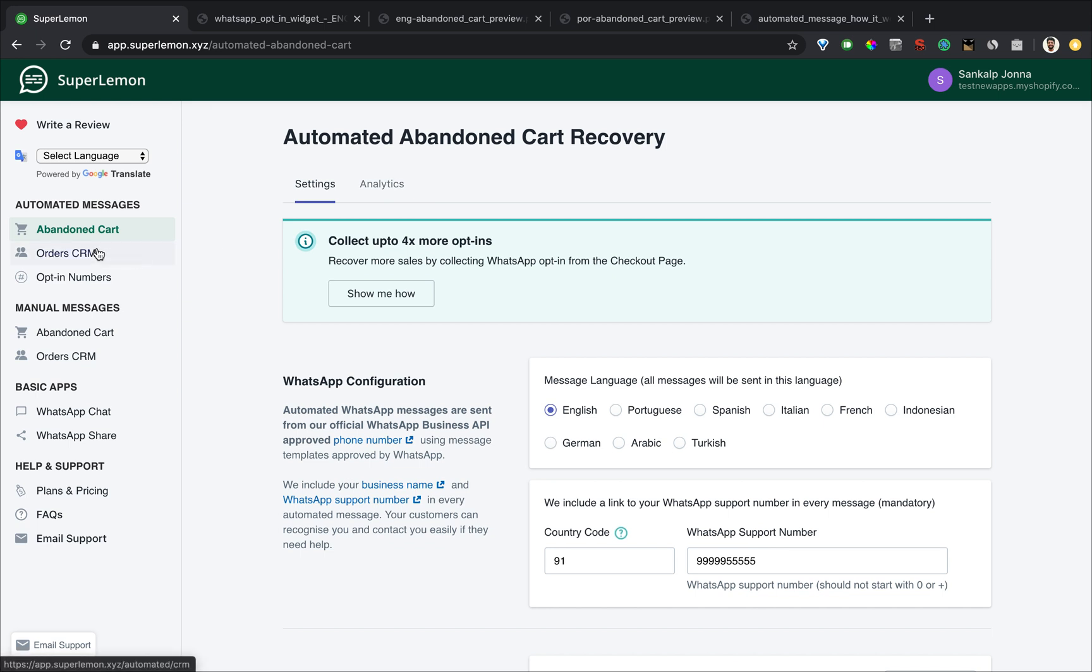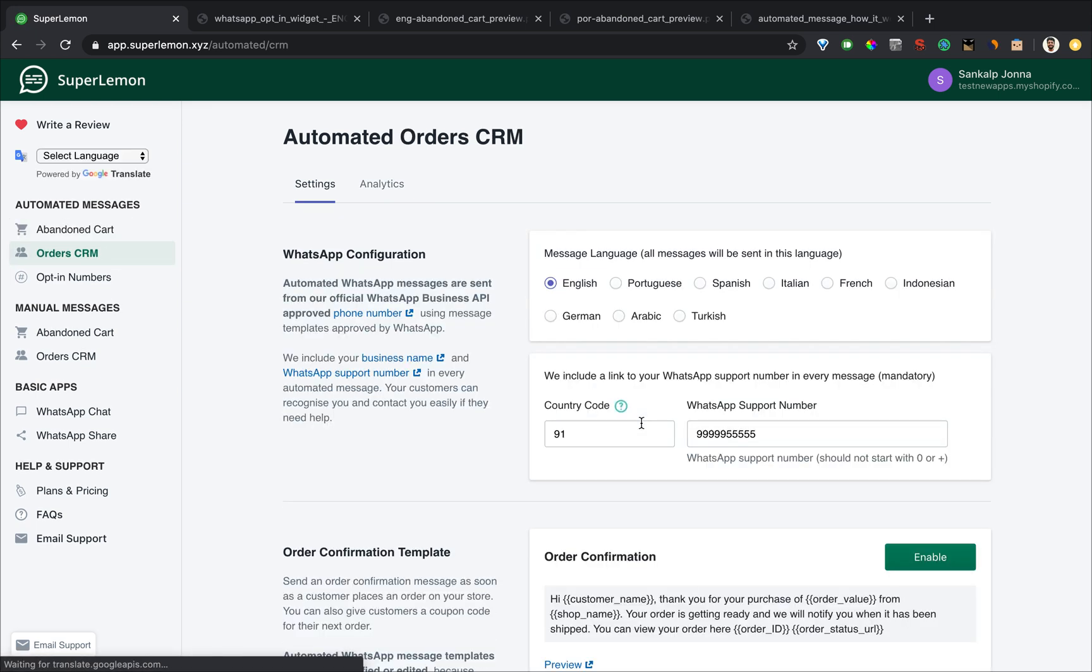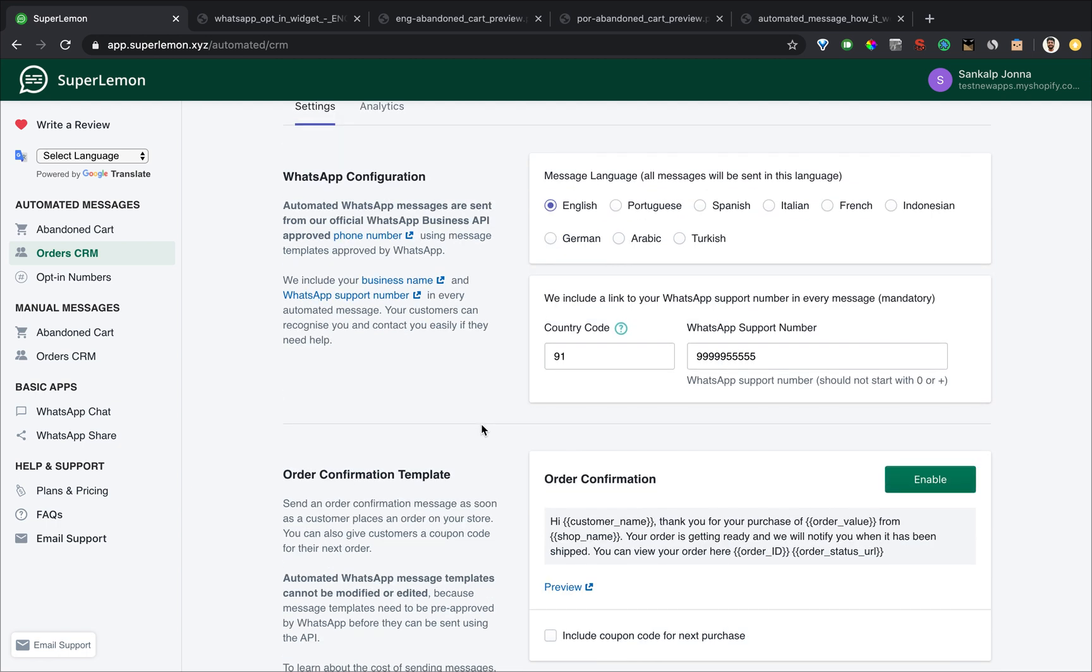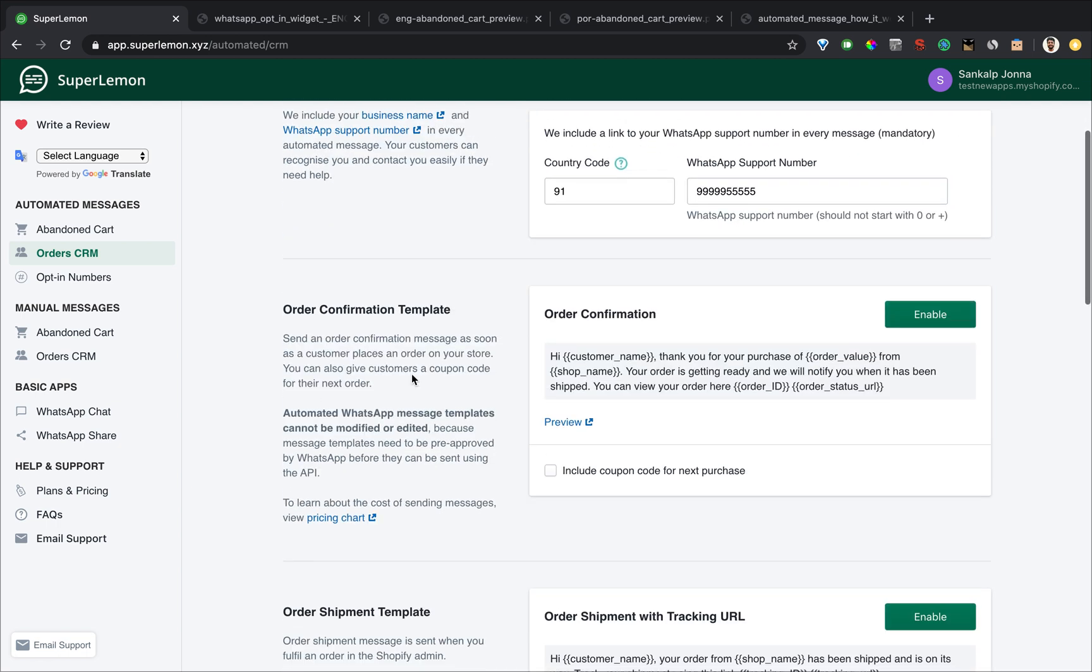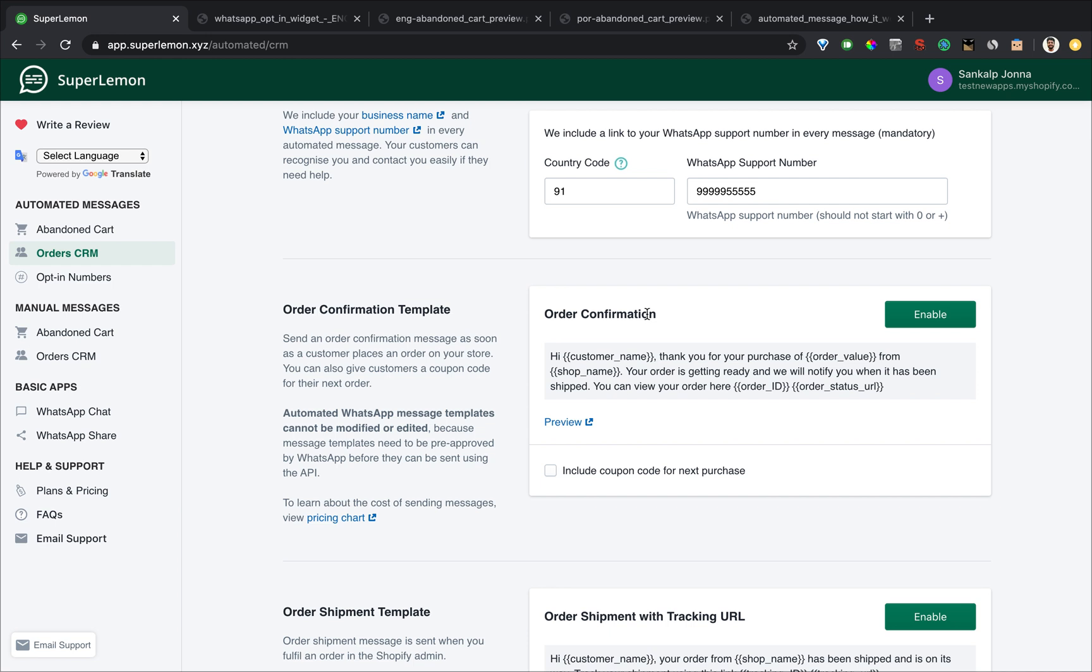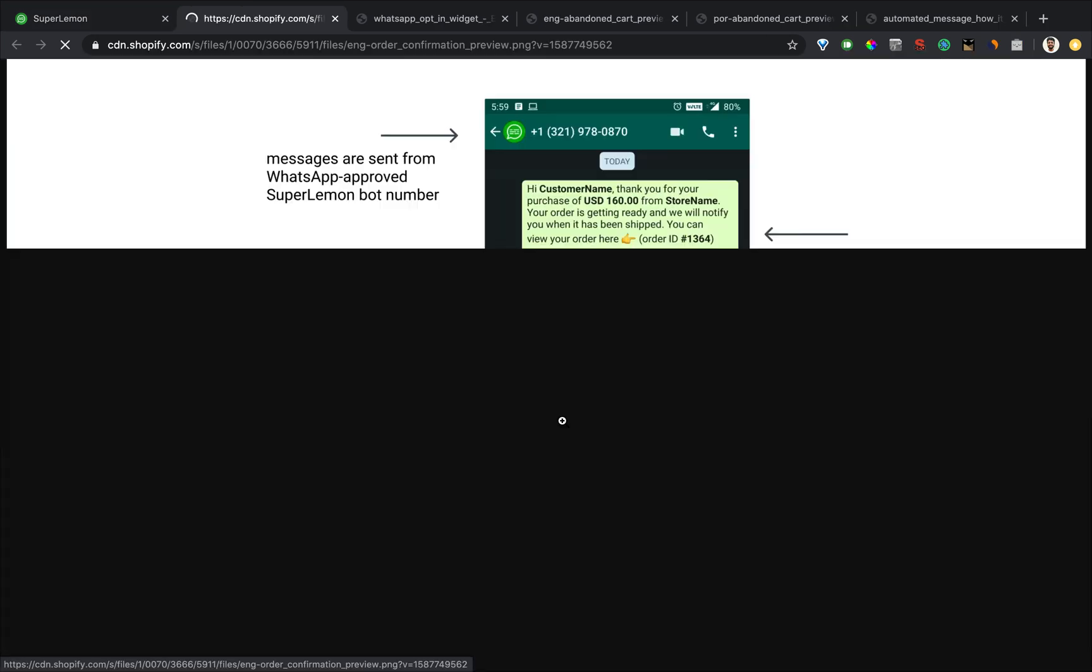Let's go to order CRM. Order CRM works exactly like abandoned cart. The only difference is there are two different templates here. There is an order confirmation template which is sent immediately after the customer has confirmed the order. Once again, you can see a preview of how the template looks.